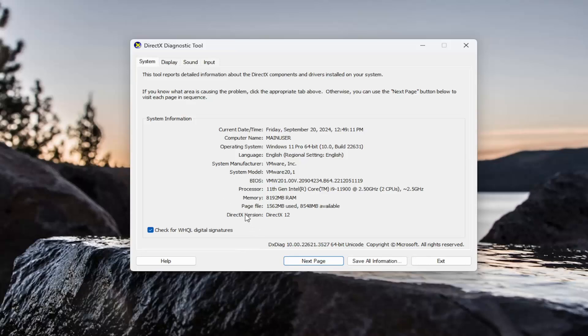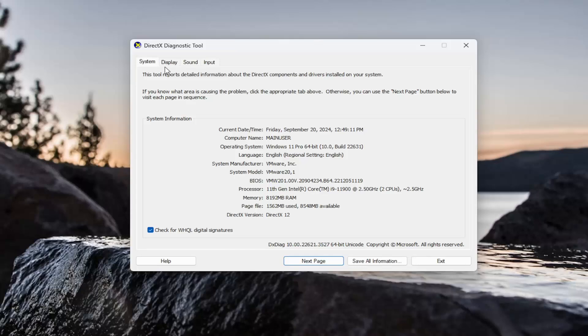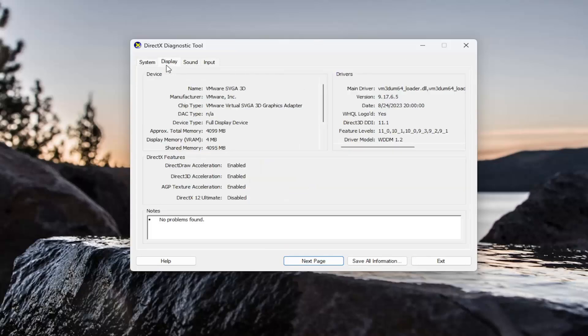You'll see what DirectX version it should be listed underneath system information. And if your graphics card supports DirectX 10.0, you will need to select the display tab and it should tell you the feature levels over here on the right side, again depending on your graphics card.